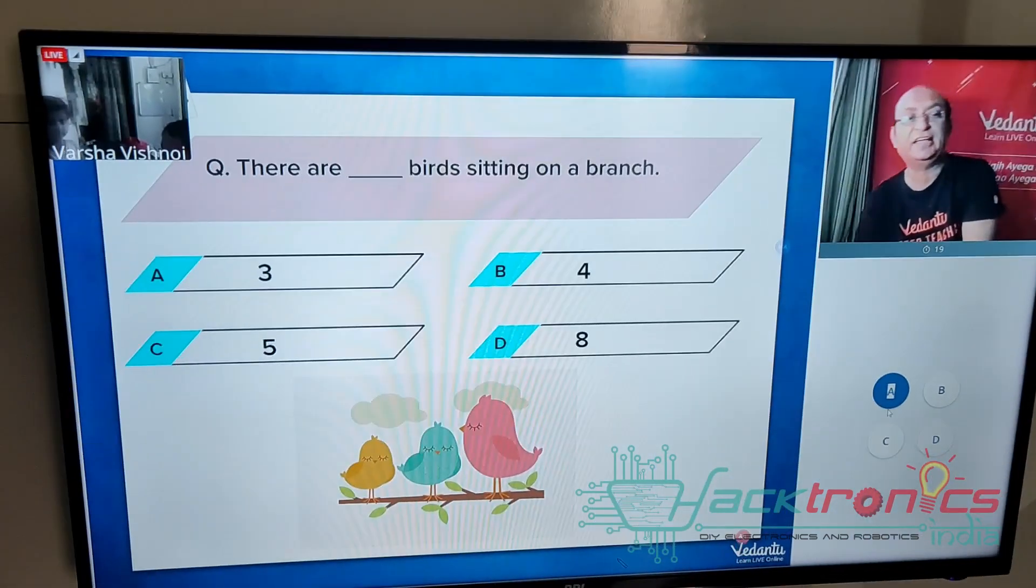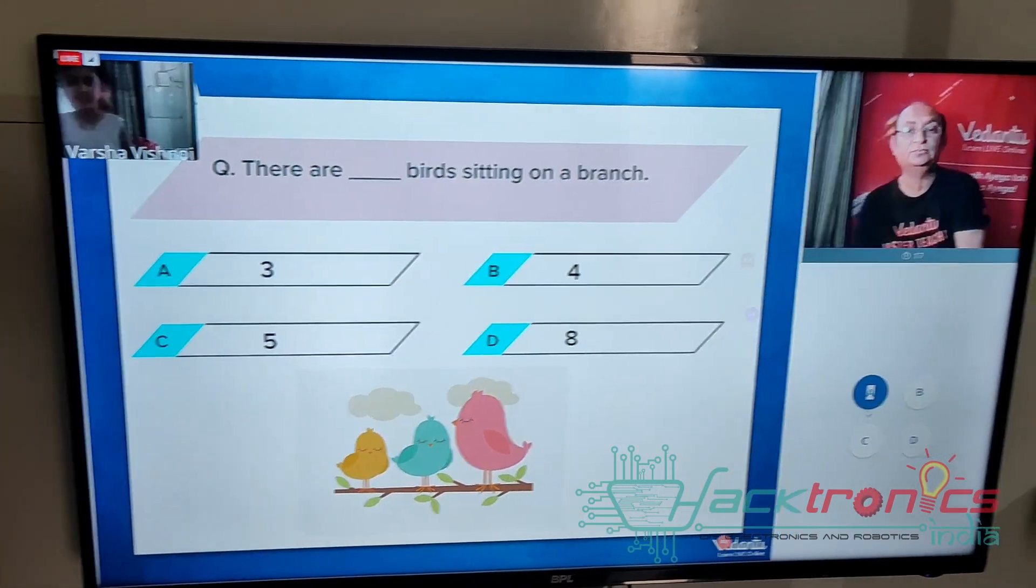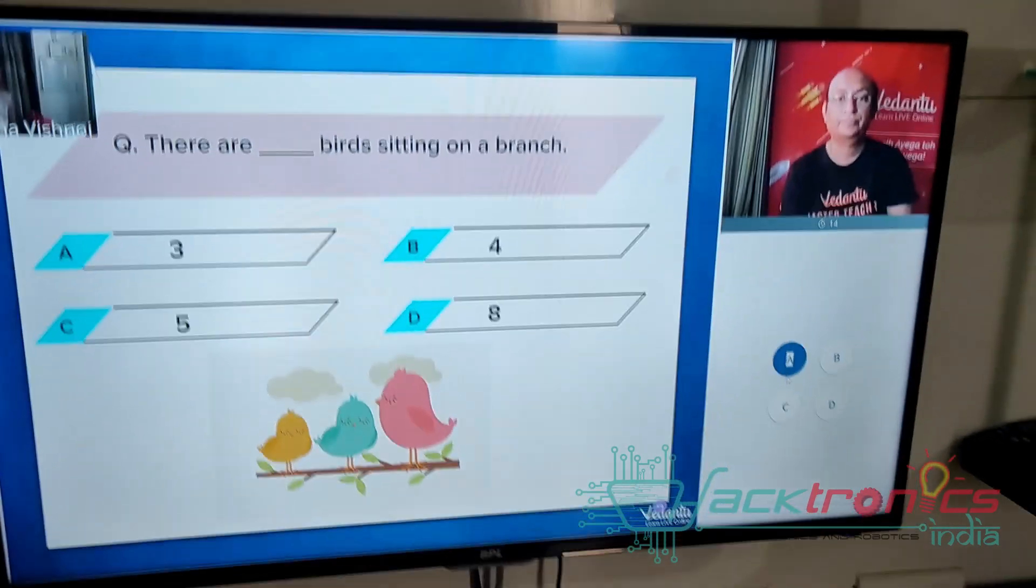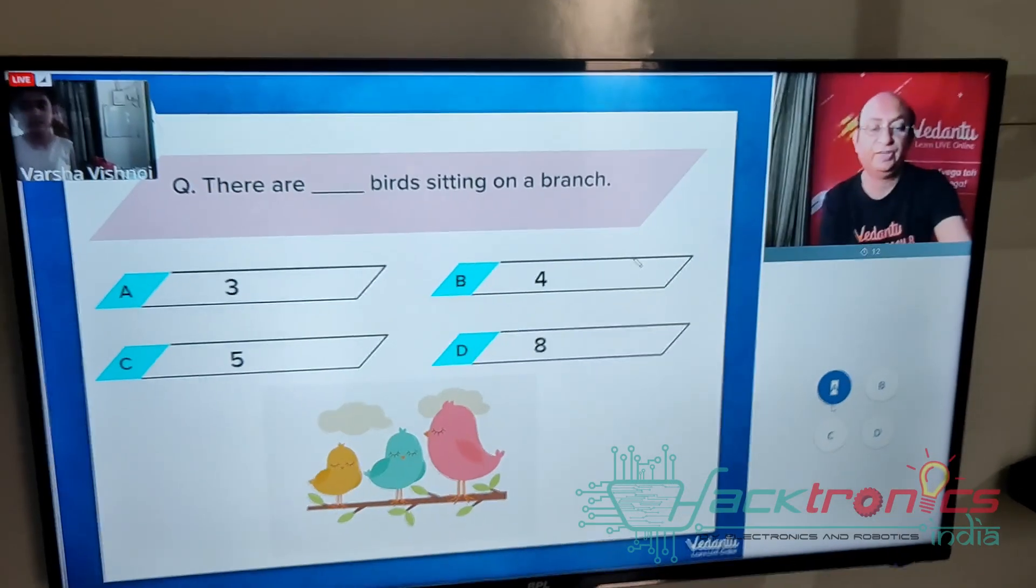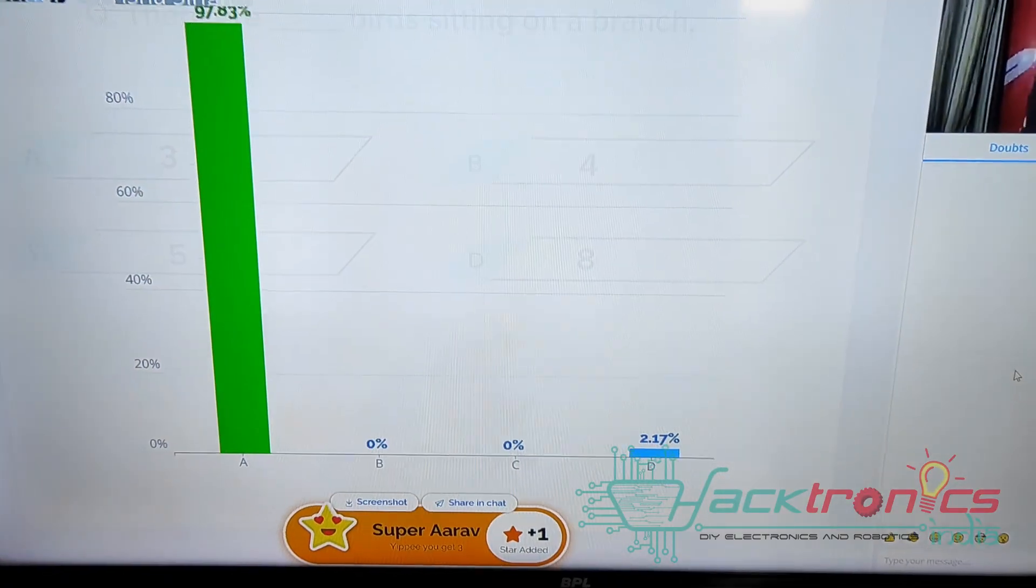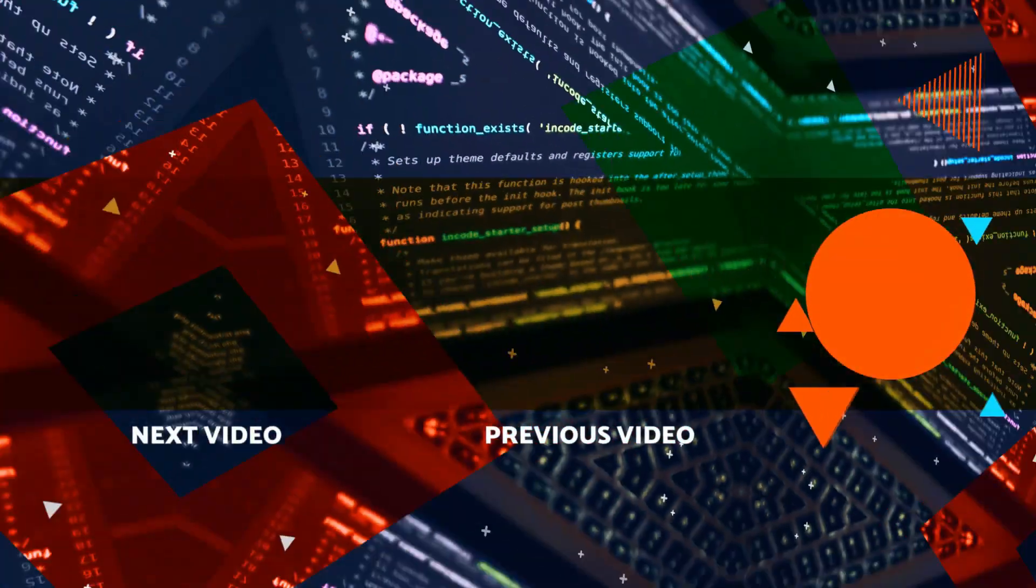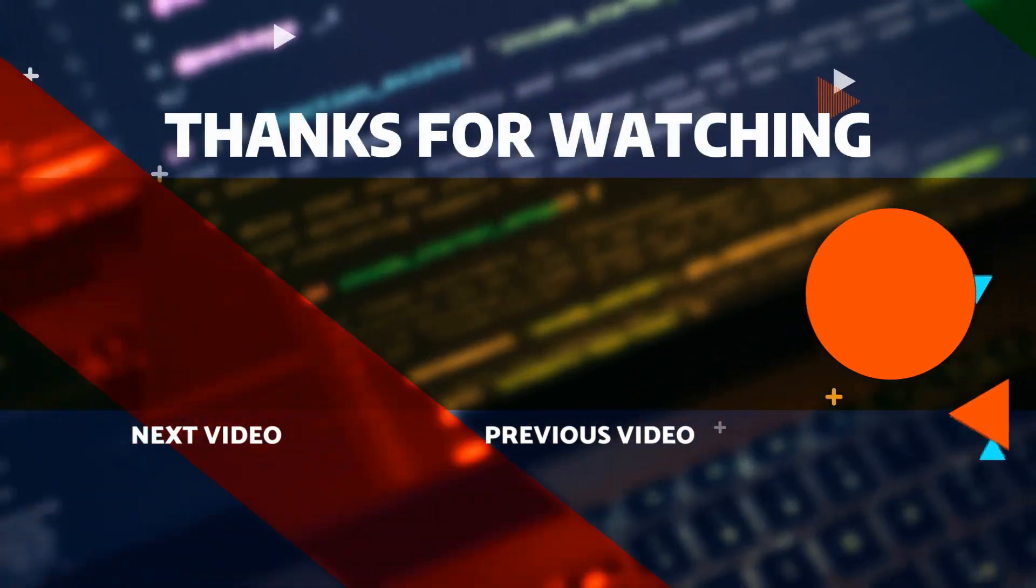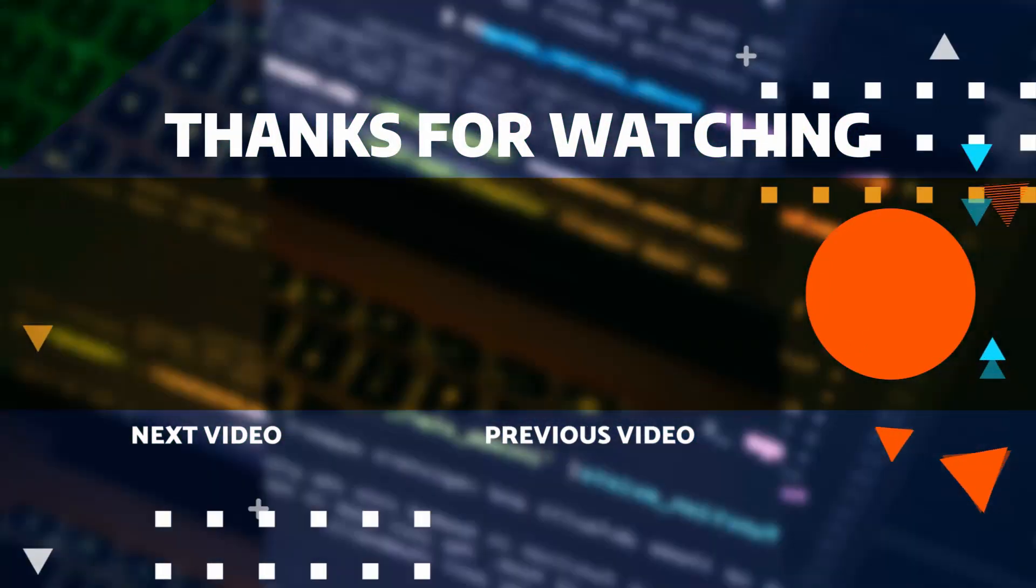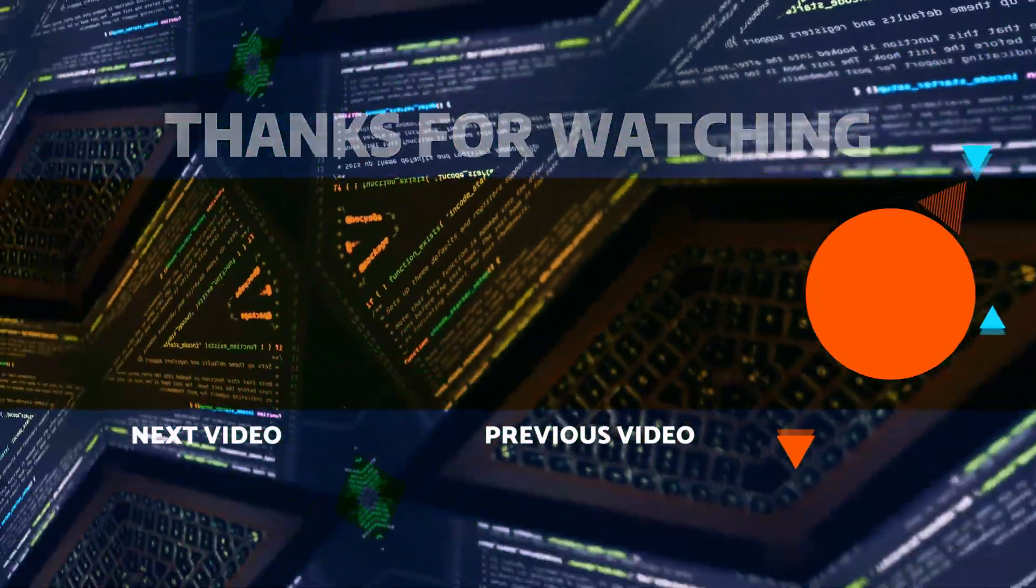Yes, yes Marsha, tell me what is the correct answer. Okay, very good, okay very good, very good.